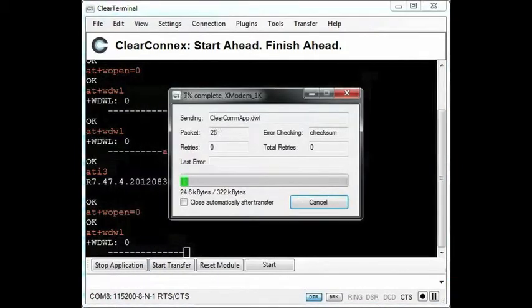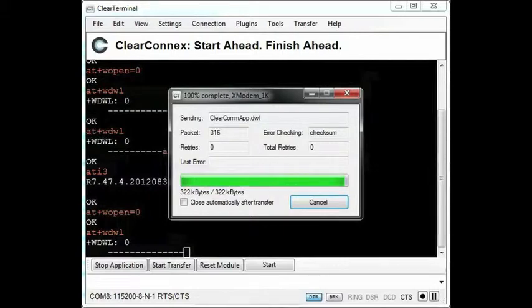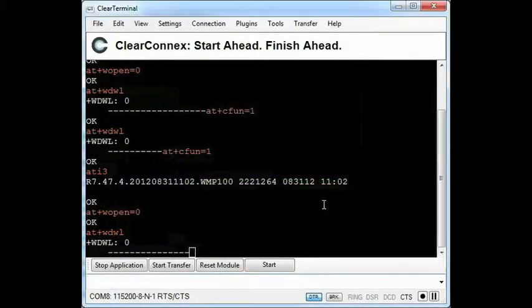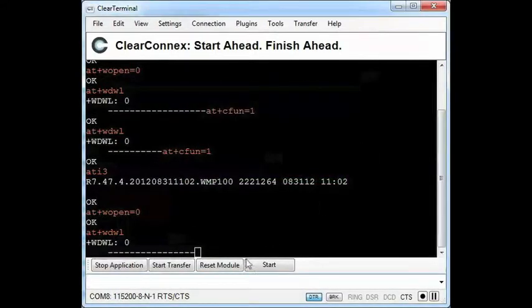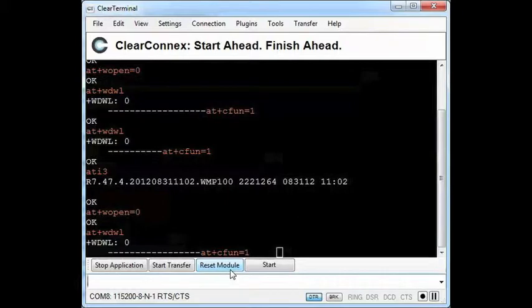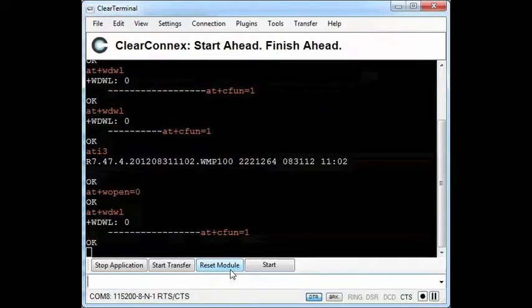I will fast forward through the download process. When the download finishes, I will reset the module, wait for it to reboot, and then start the application.